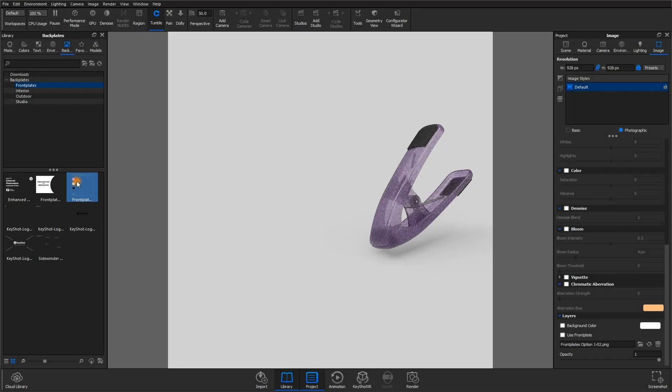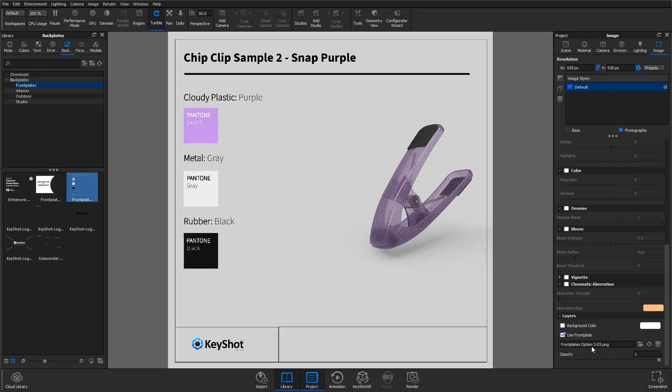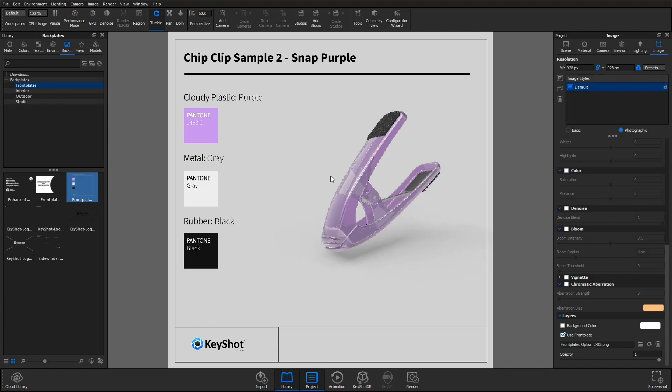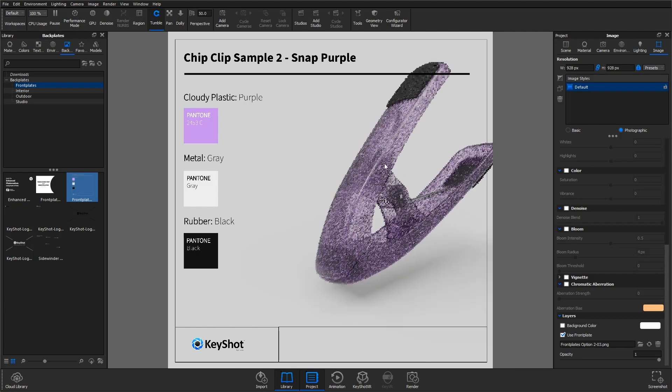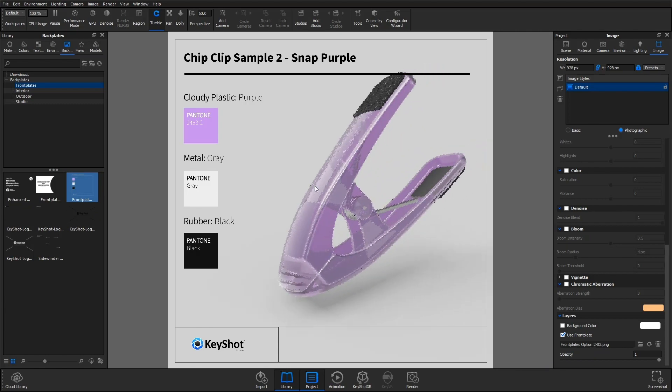Of course, there are many uses for front plates. Like I mentioned, you can add a watermark or some elements to enhance your scene and give context.